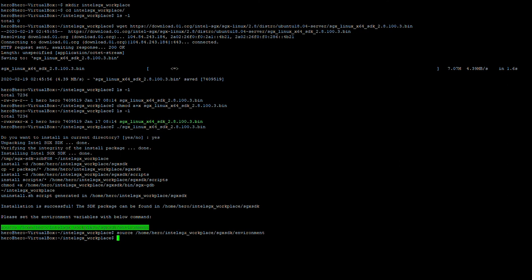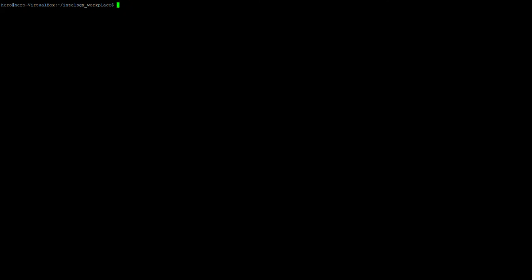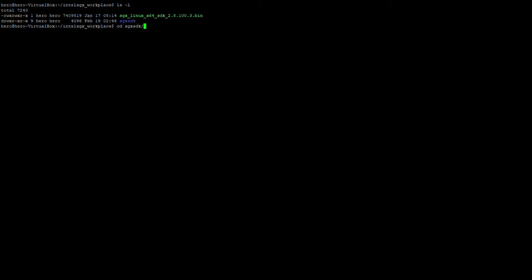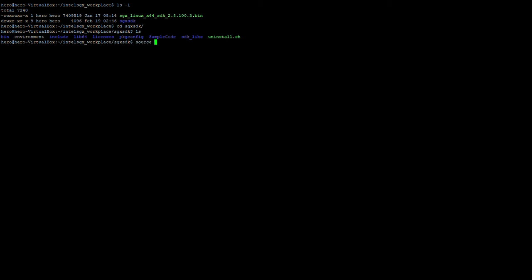The source environment is an easy instruction. You can find it here - an easy command you can just copy and run. Whenever you log into your machine and want to start doing some work on Intel SGX, make sure to source this environment. If you have different SDKs installed on the same machine, you can source the environment for each one of these SDKs in different directories.